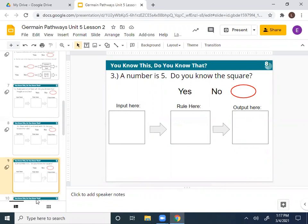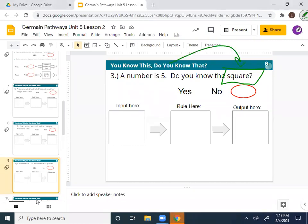A number is five. Do we know the square of that number? So the rule would be squaring the number. We have a number as our input, our rule is to square it, and we find the square as our output. When you square a number, do you only have one possible answer? Well, let's take it one step back — what does it mean to square a number? It means an exponent — you multiply it by itself.